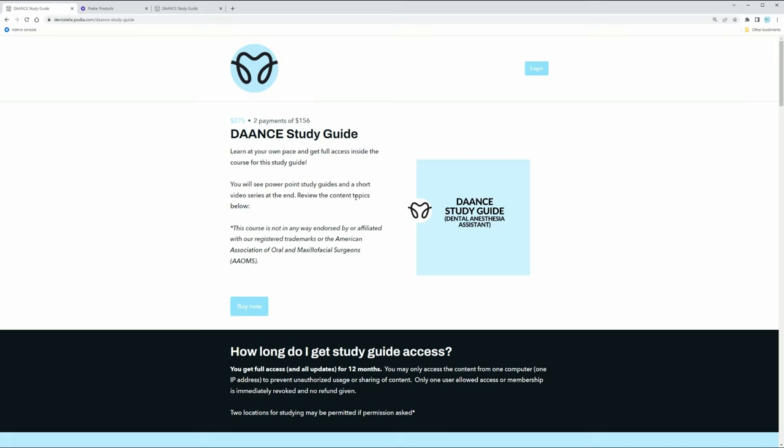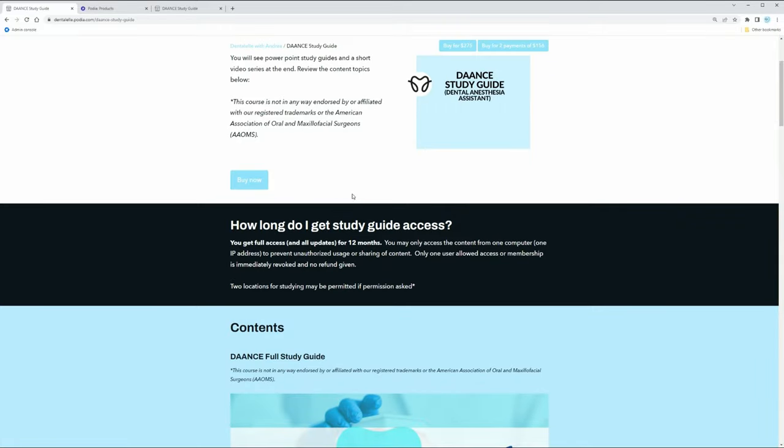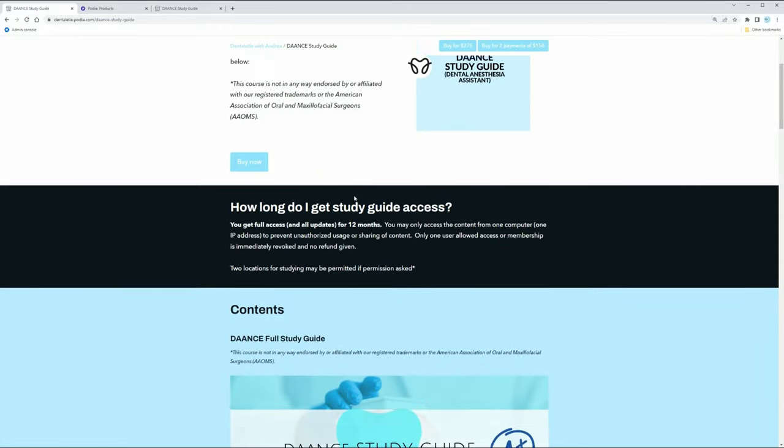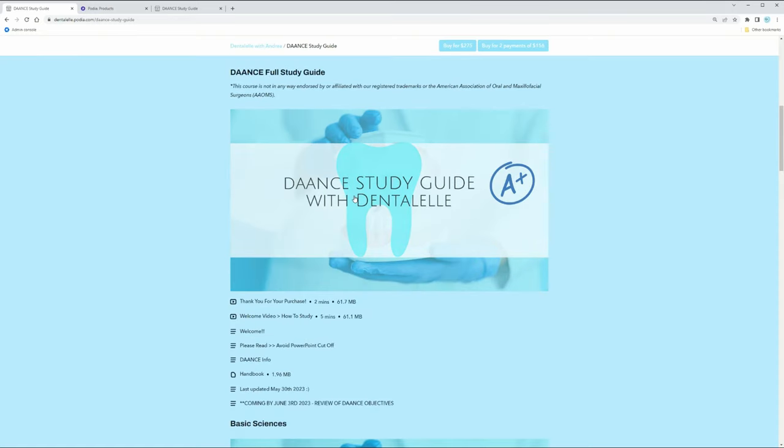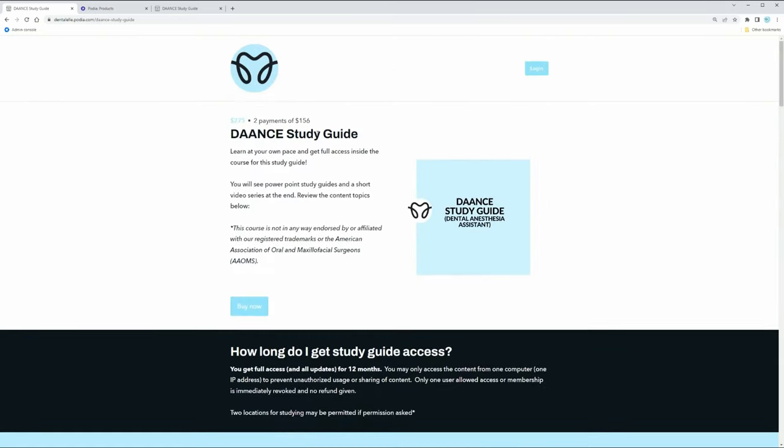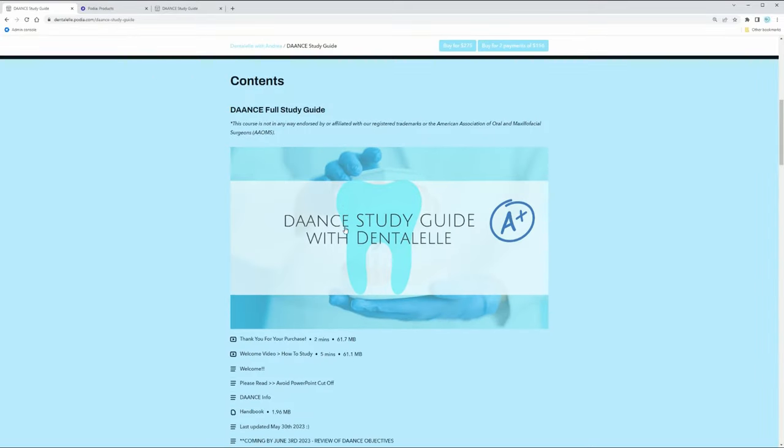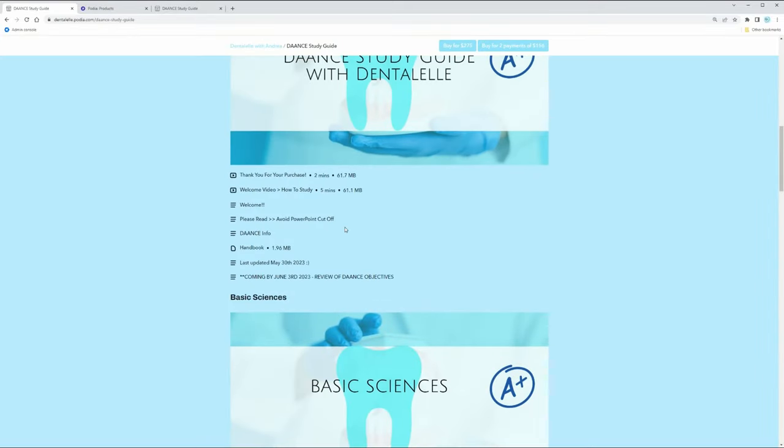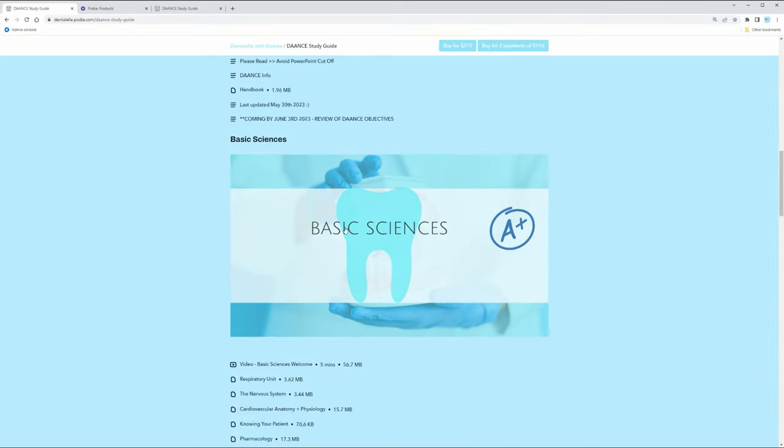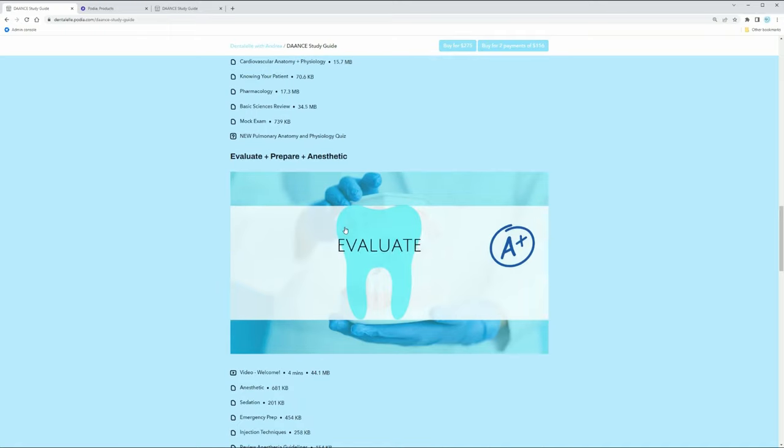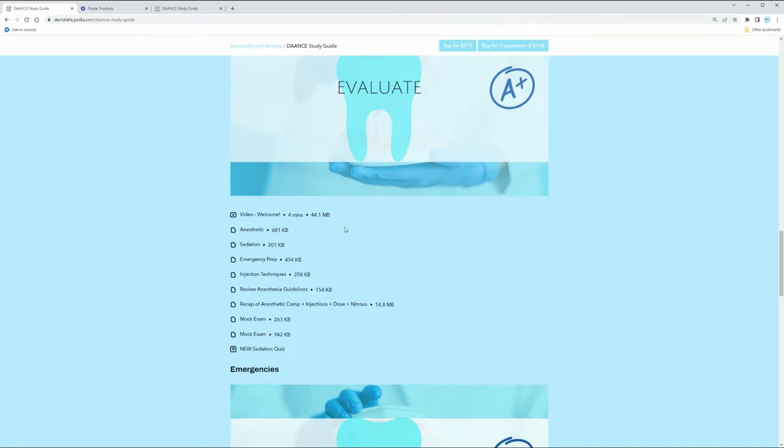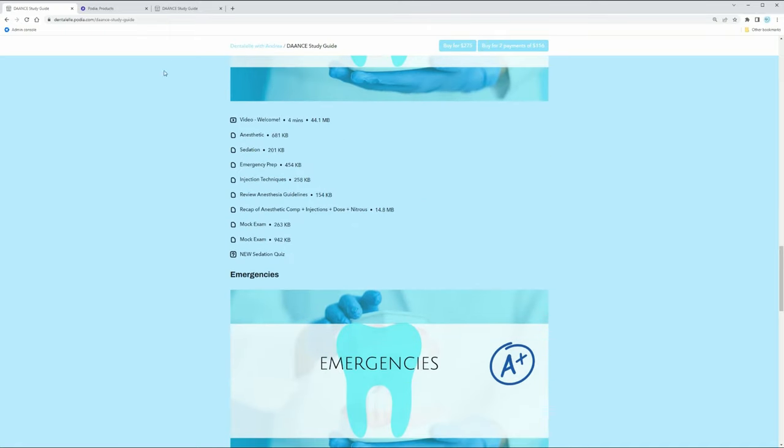So this is not meant to replace your main textbook. So you do need to also read your textbook, but this is why this is called a DAANCE study guide. These PowerPoints and everything that I have prepared for you are meant to go along with your main textbook.